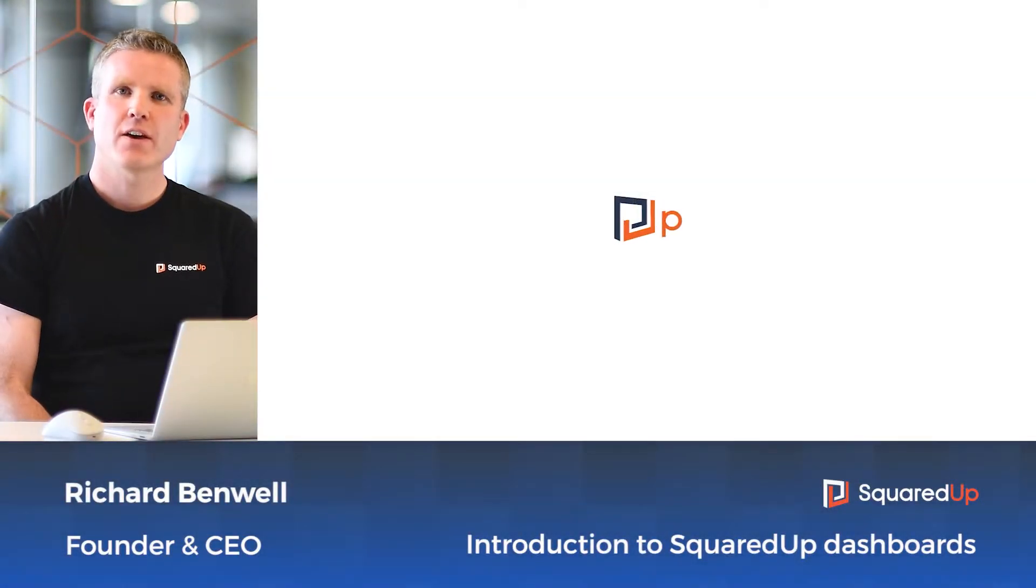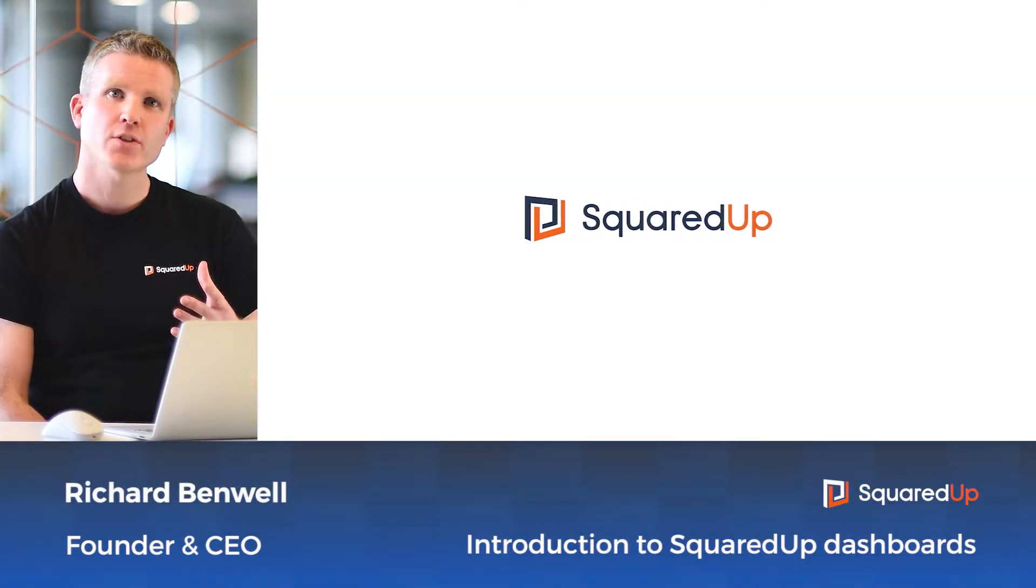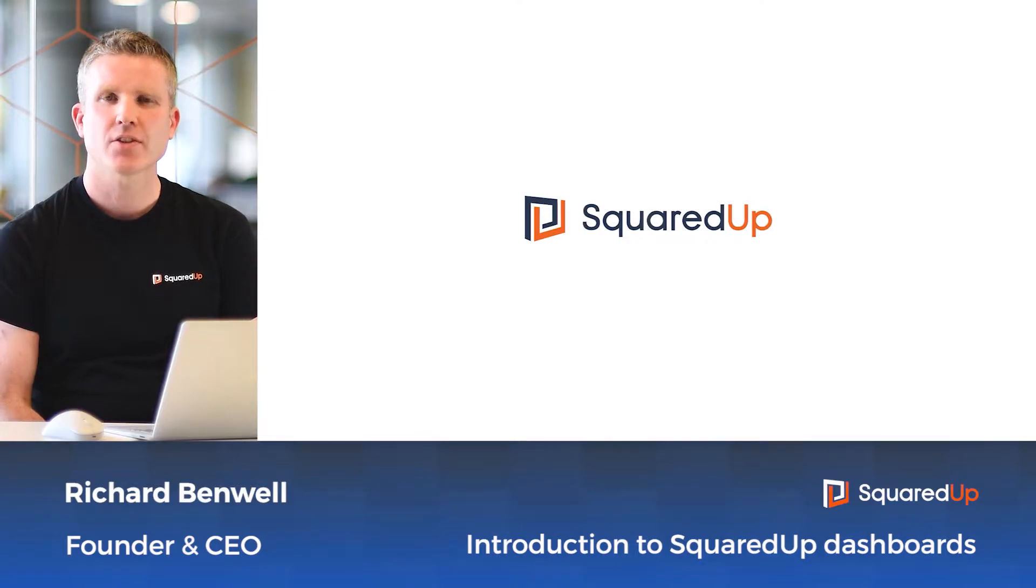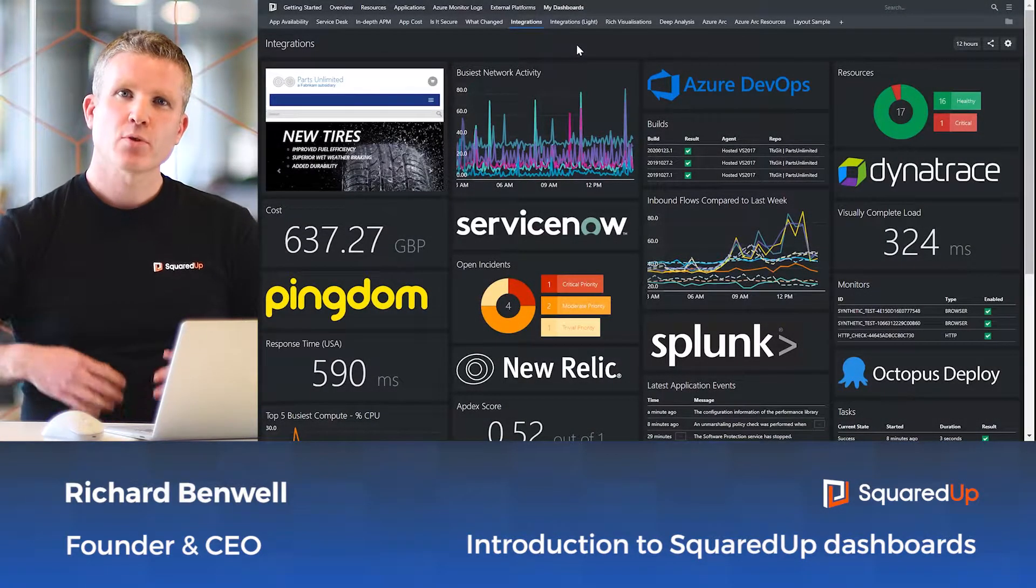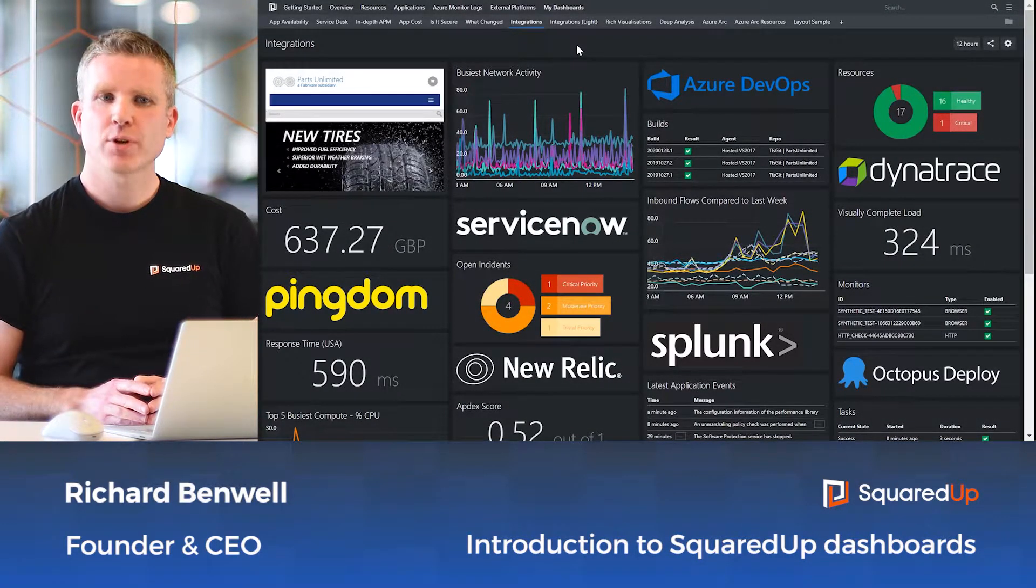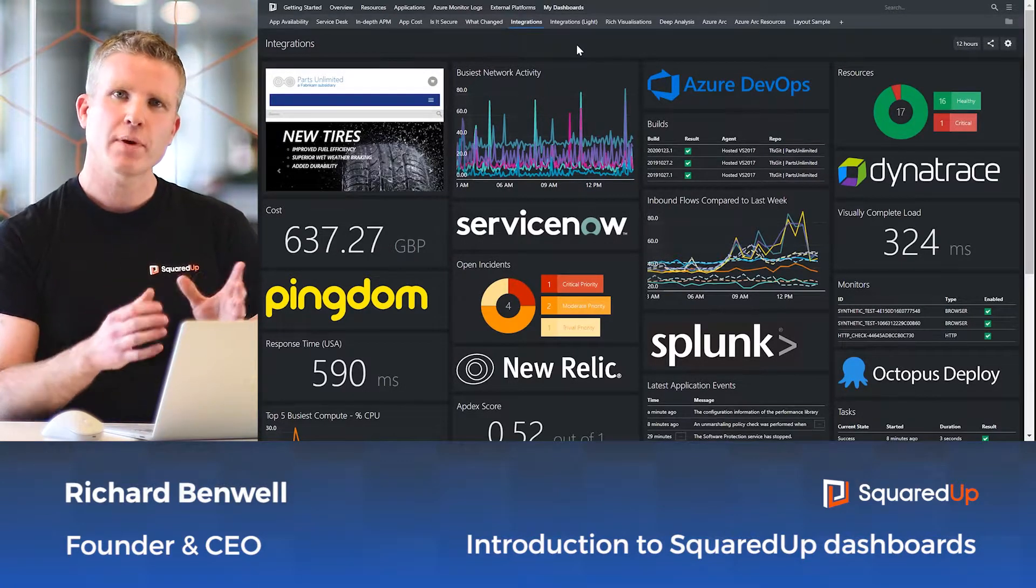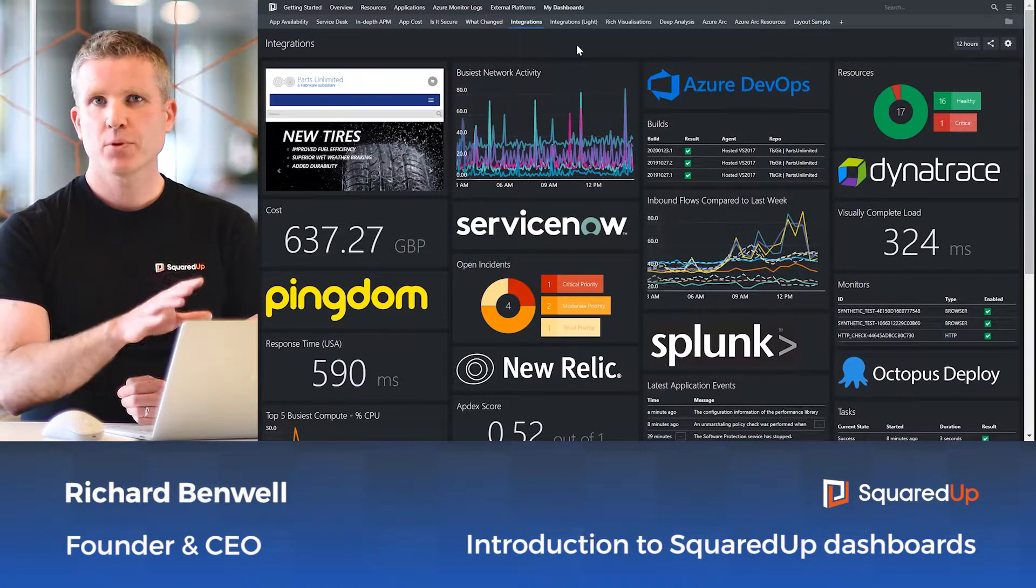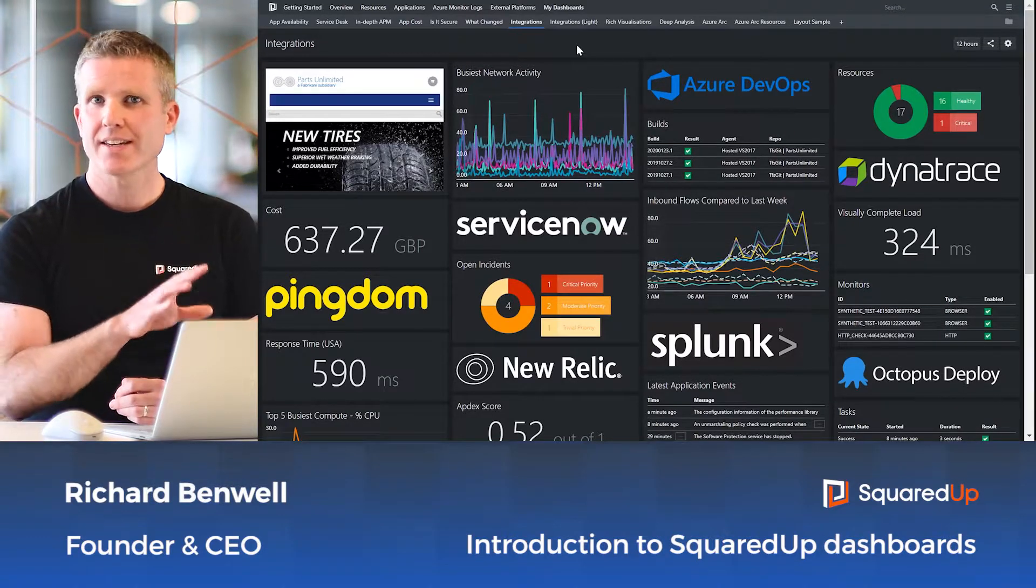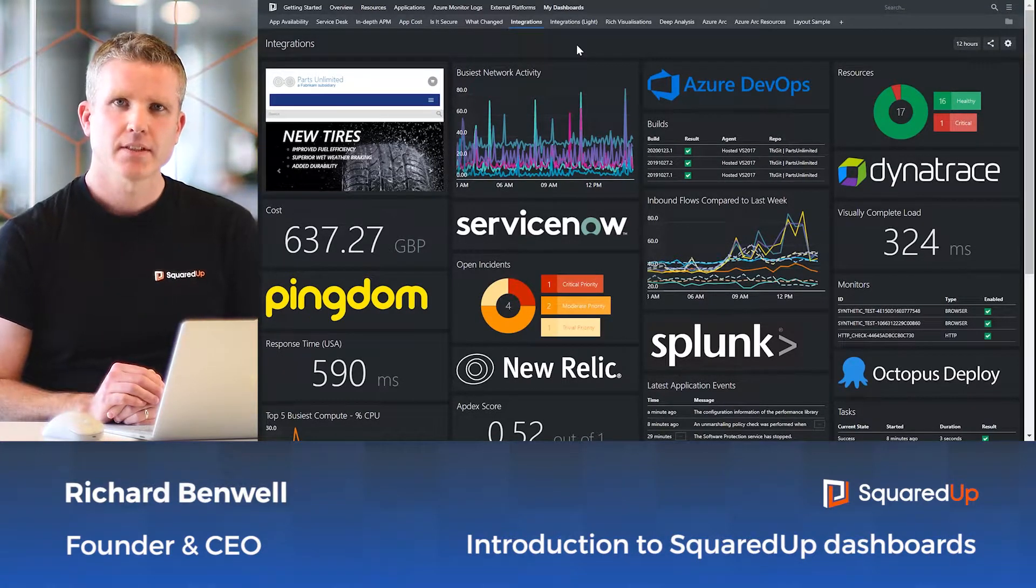Hi, I'm Richard, founder and CEO of Squared Up, here to give you a first look at our 360-degree application dashboards. Squared Up is all about visualizing your IT data, bringing together your existing monitoring and management tools into a single pane of glass, so that every team supporting your applications can see all the data they need, right when they need it.